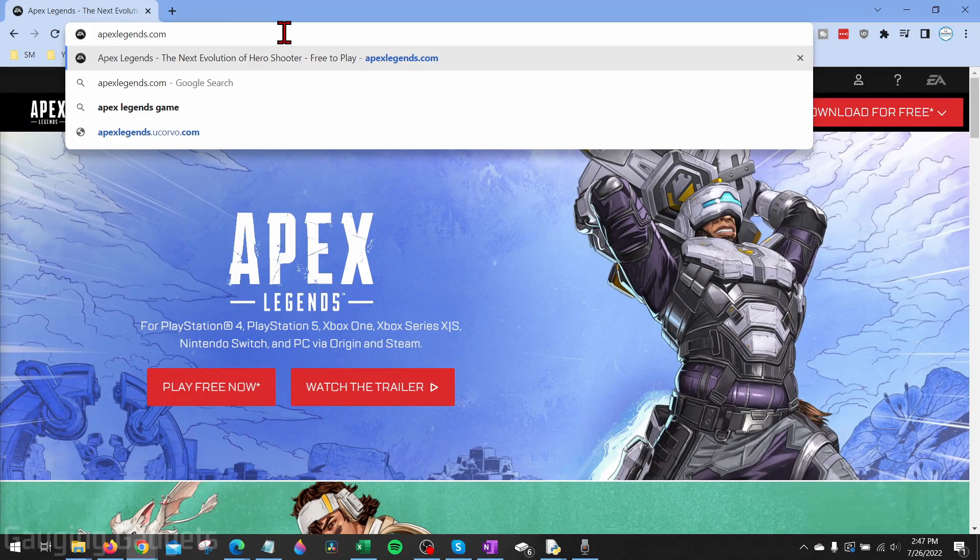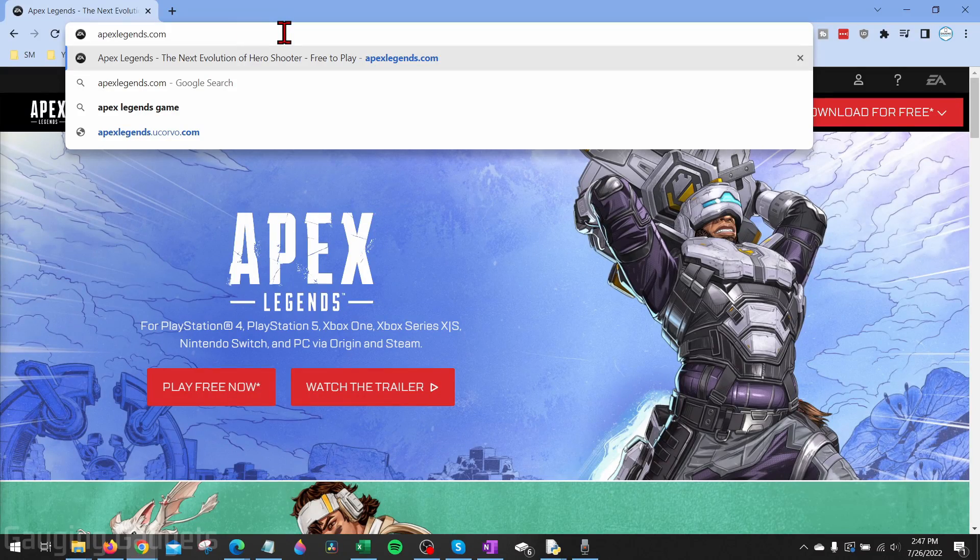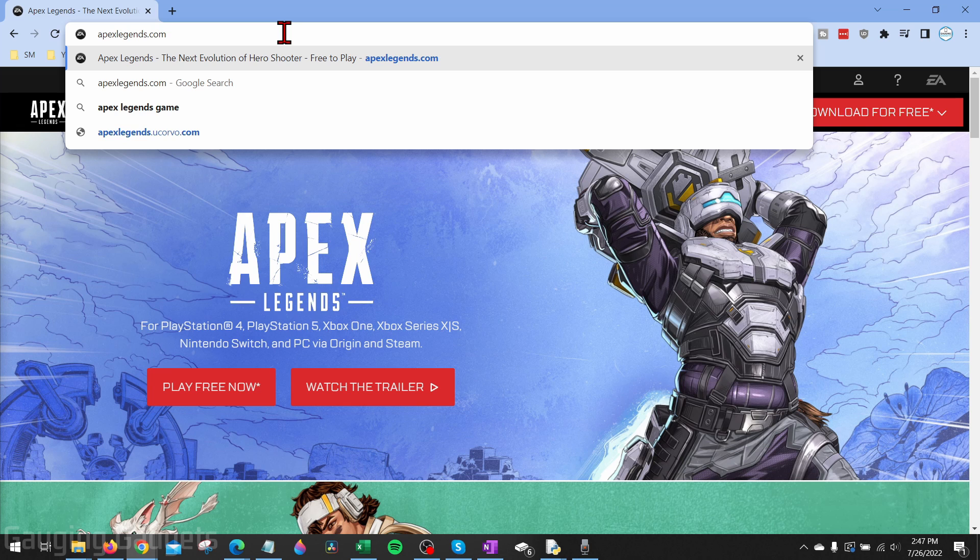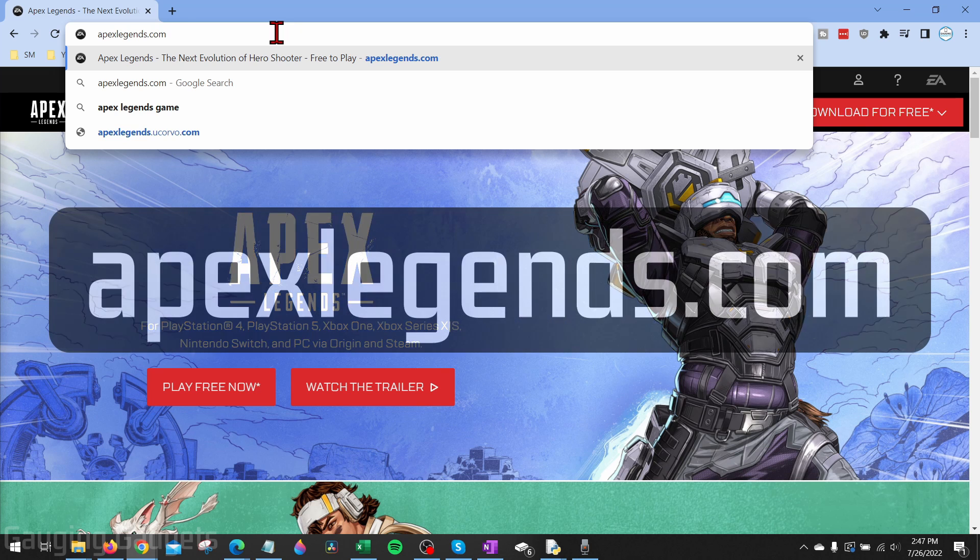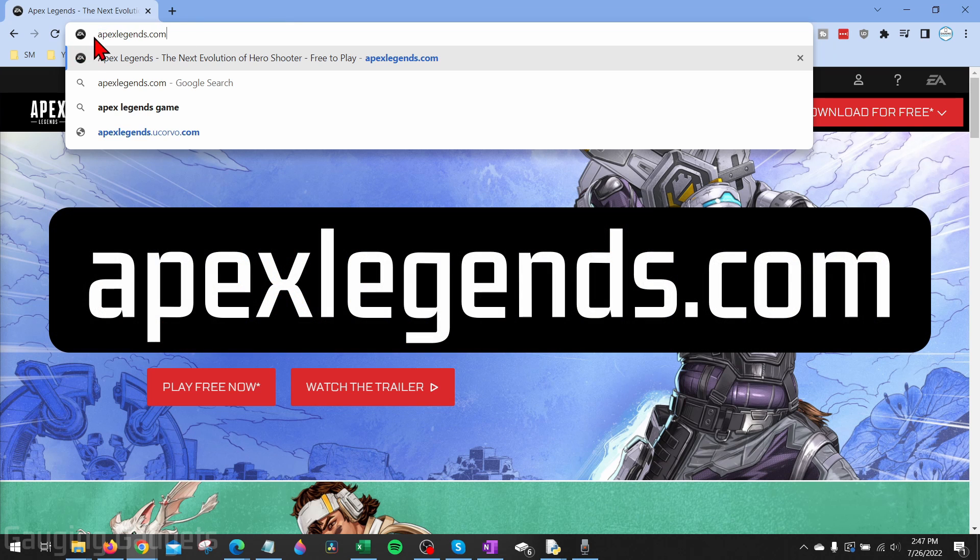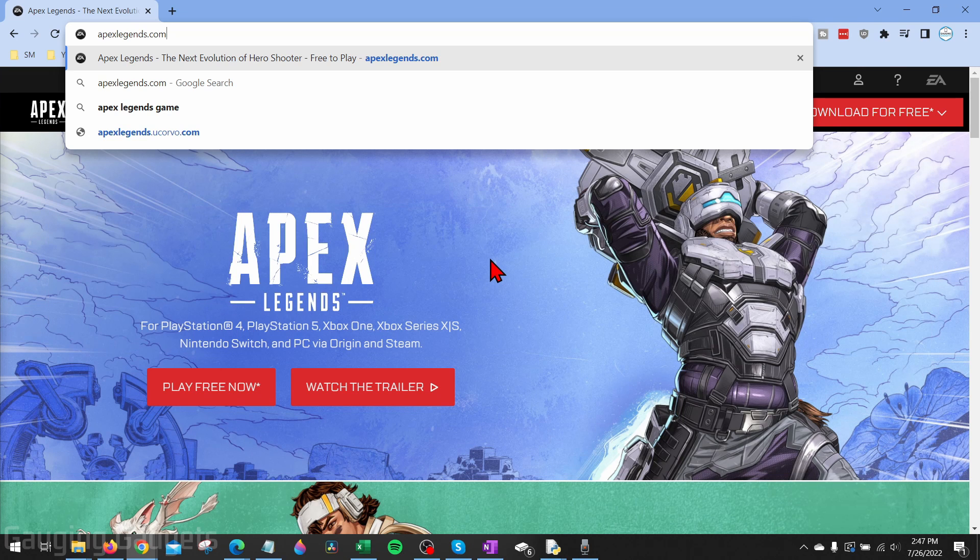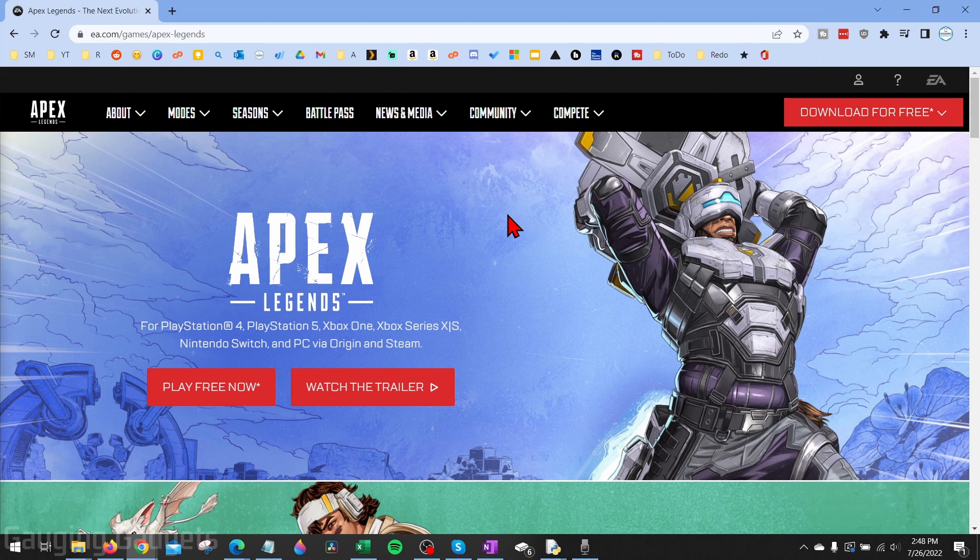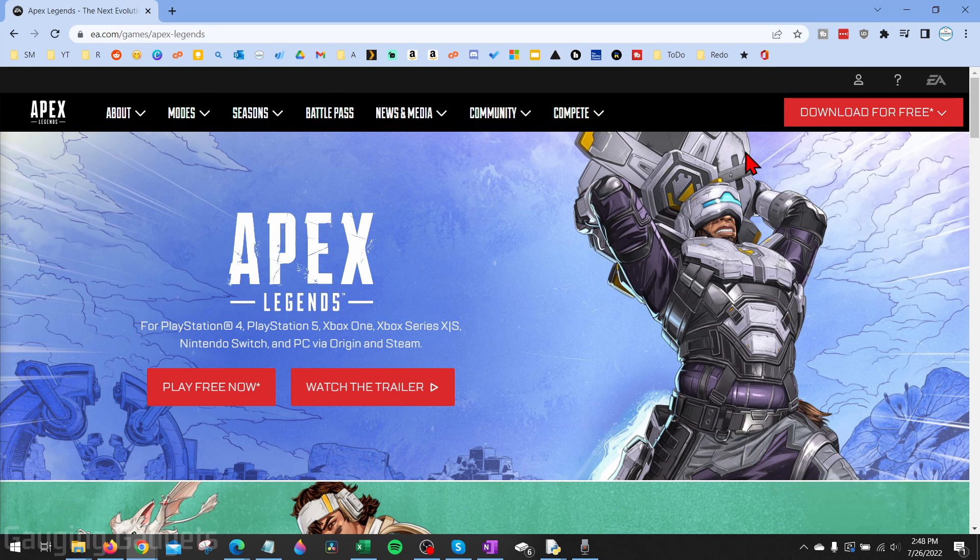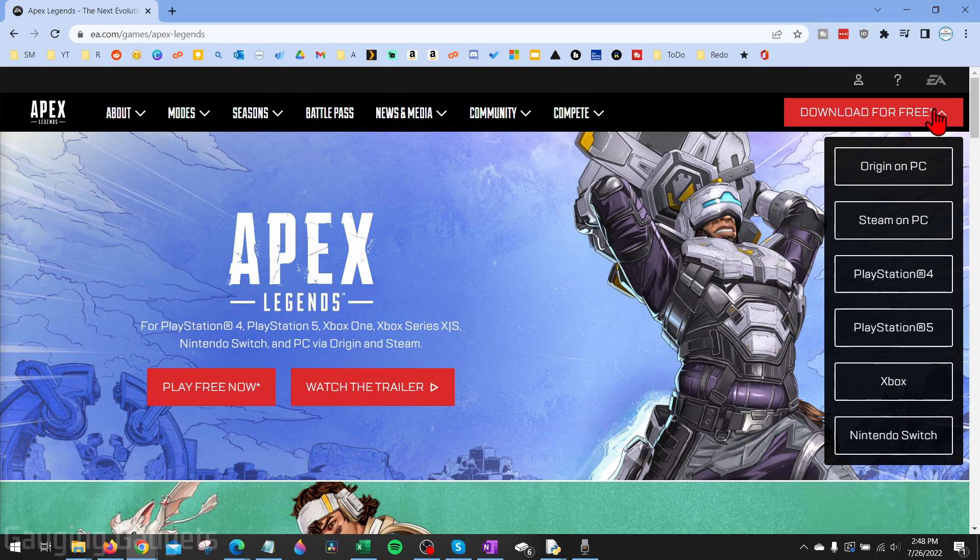Alright, so to get started, the first thing we need to do is simply open up a browser on our computer and you want to navigate to apexlegends.com. Check the description, I'll have a direct link down there so you can just click that and open it up, as well as a detailed write-up in case you get lost. Once you get to apexlegends.com, go up on the top right where it says download for free.